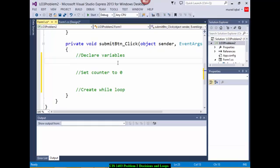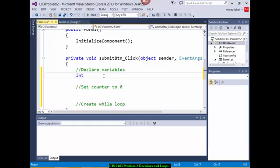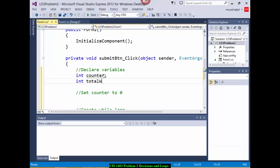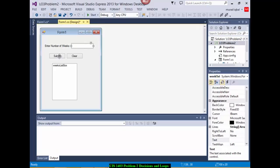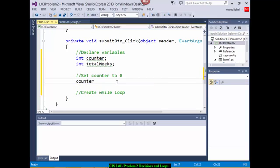In the declare variables section, I need a variable to store the input value and another variable to store the counter. So I declare: int counter and int totalWeeks. I initialize counter to 1 because we want to print 1 in the beginning, not 0. This is a choice — if you want to print 1 first, you initialize by 1.